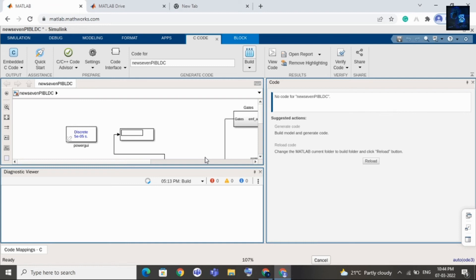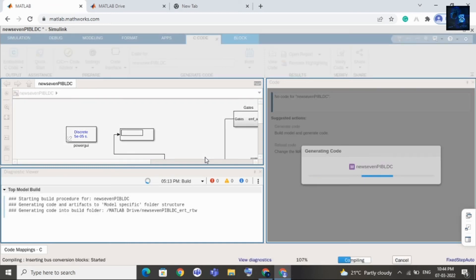Later this code you can use in any controllers — you can use it in Infineon or Texas Instruments, any controllers. You can dump this code, but you have to do some editing. That is the work of an embedded engineer. In this video I am just showing you how to generate embedded code from Simulink.